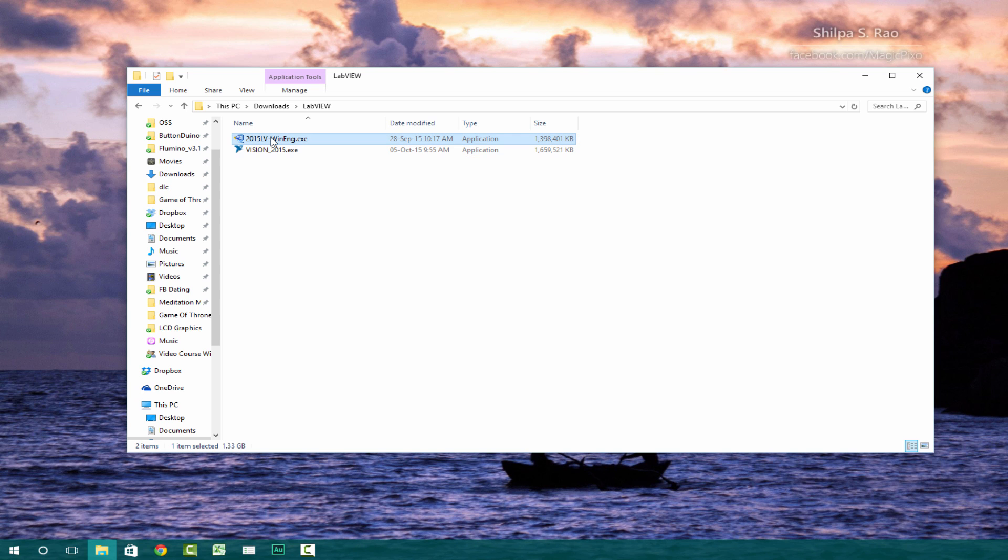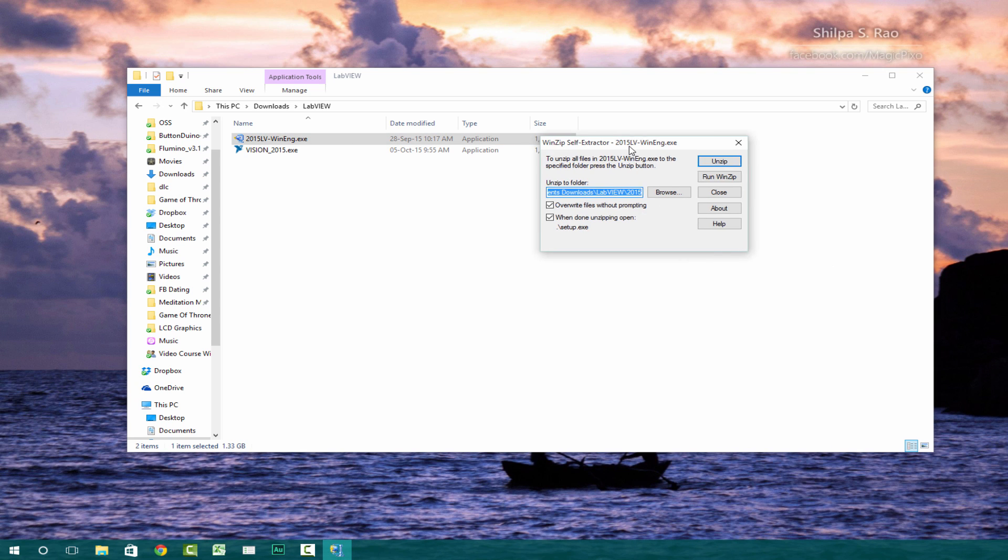So you want to go ahead and click on this one and then start installing this one. So you want to extract all the files into a folder, a temporary folder. Let's just wait for this to unzip.